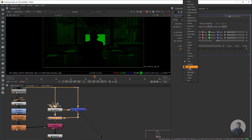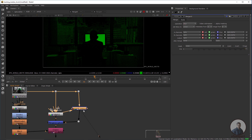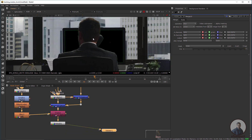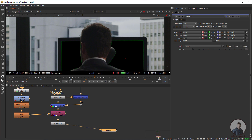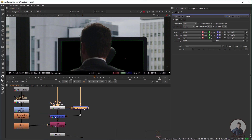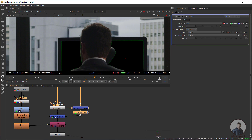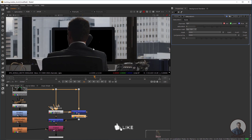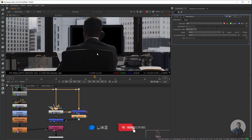After the Minus node, press Tab and take a Saturation node, connect it here, and set the saturation value to zero. Now you can see all the spills have been removed and the luminance value has been restored.